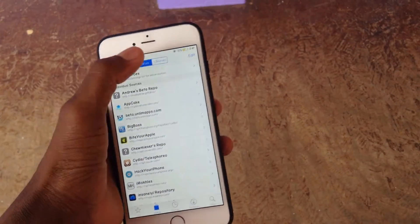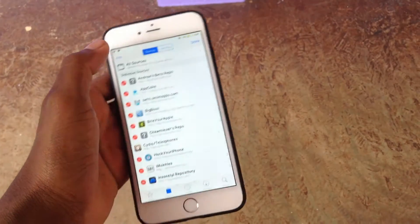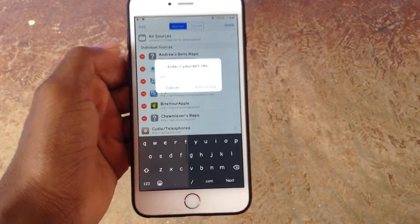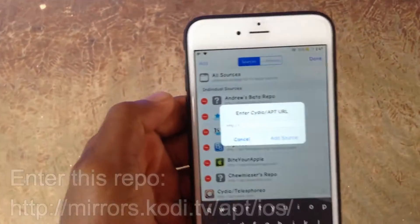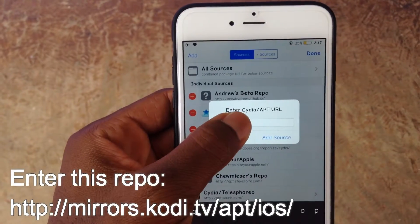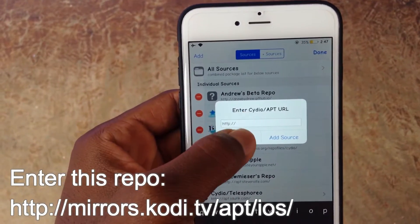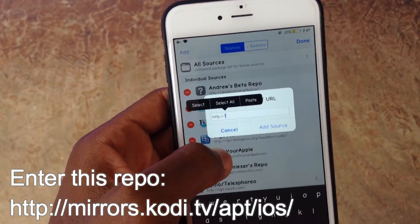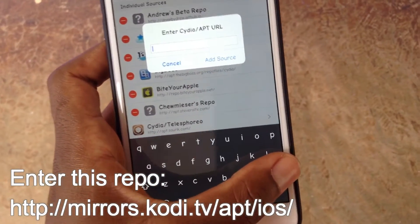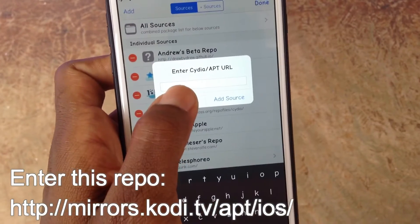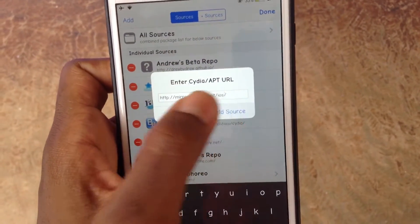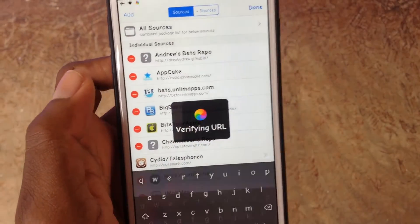This is a very simple process. Just go to Edit, then Add, and add the source that is down below in the description. You'll need a repo in order to install Kodi from Cydia, so add this repo: mirrors.kodi.tv/apt.